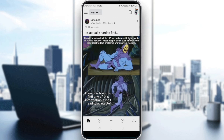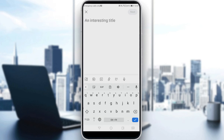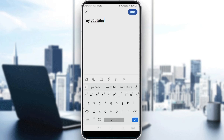Click on that plus icon, and here you would like to first add an interesting title. You can add something like 'my YouTube video' or anything like that.